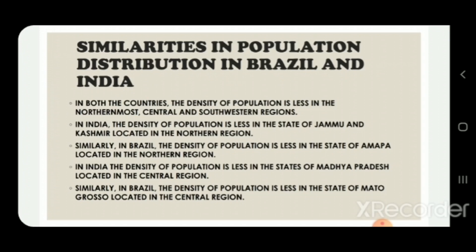In the central region, in India the density of population is less in the state of Madhya Pradesh. Similarly, in Brazil the density of population is less in the state of Mato Grosso, both located in the central region.